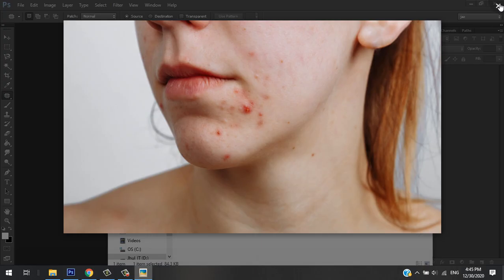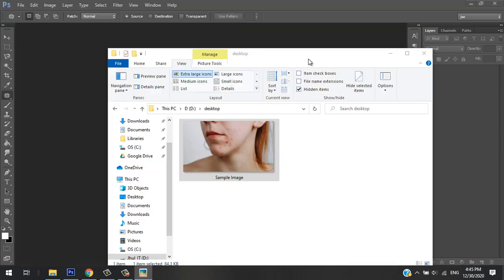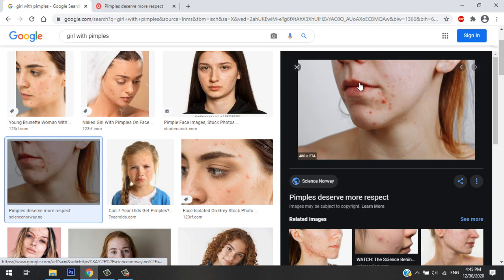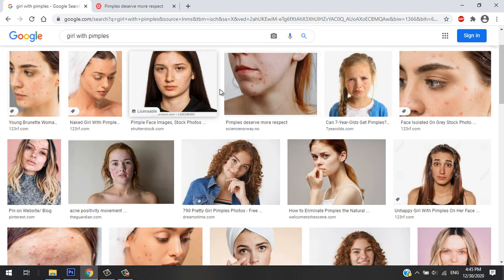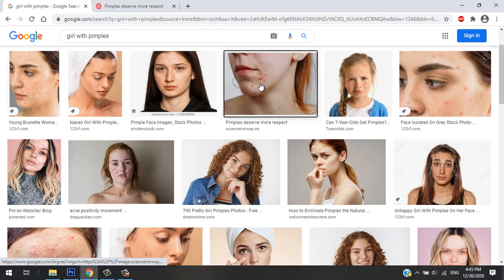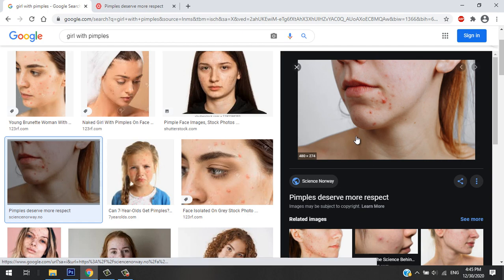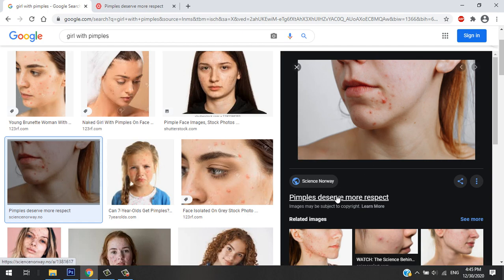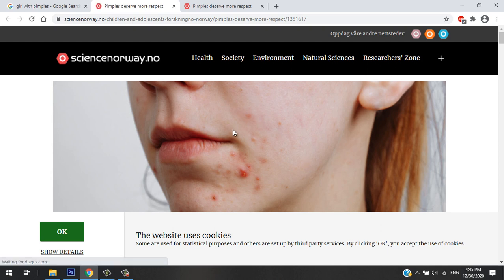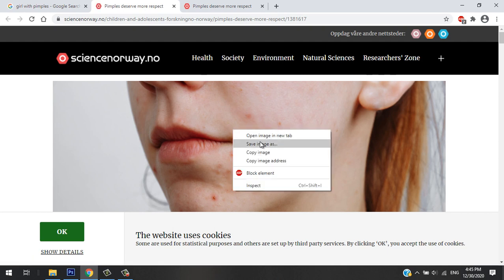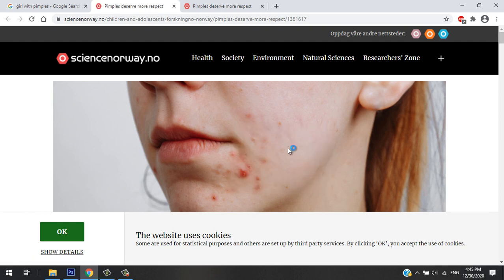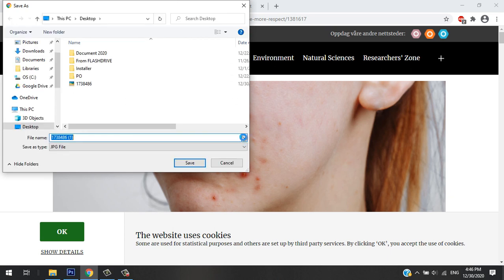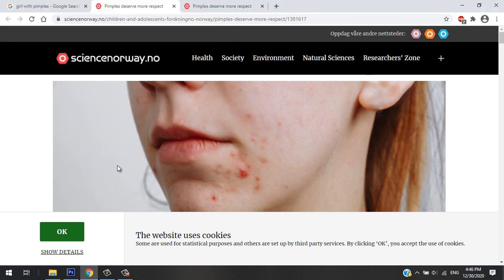I took this photo from Google. You can find it in Google - if you search 'girl with pimples' you can find this image. Then click on the link and it will direct you to the page that has the high resolution image, and you can save it to the location you want.